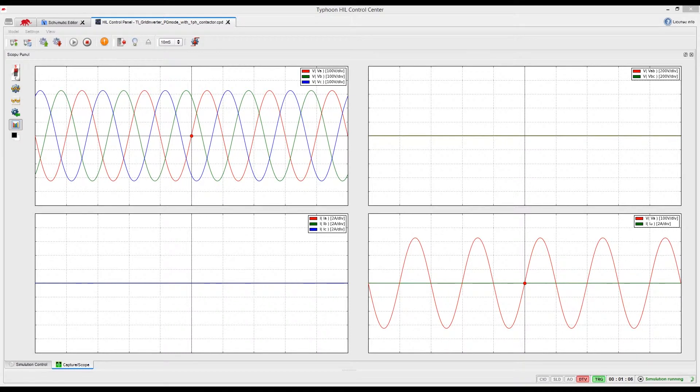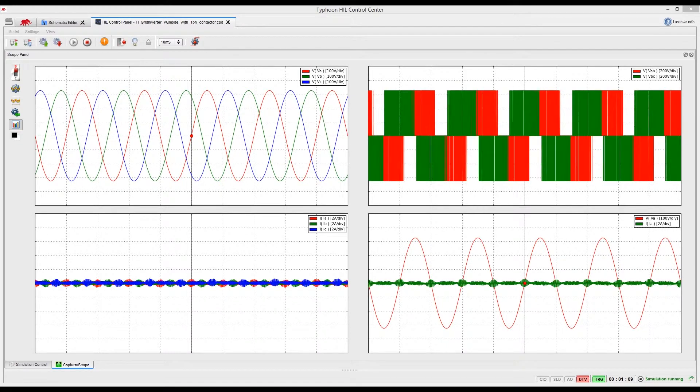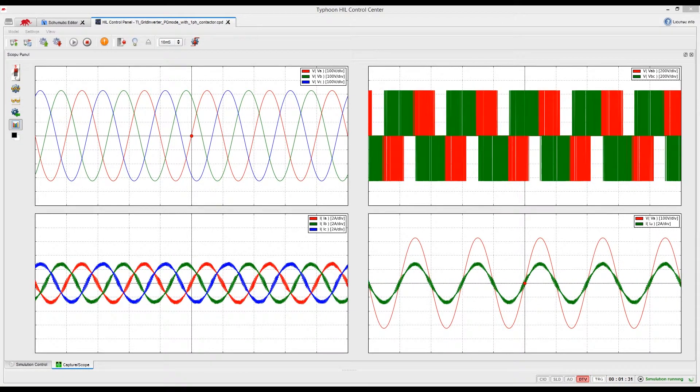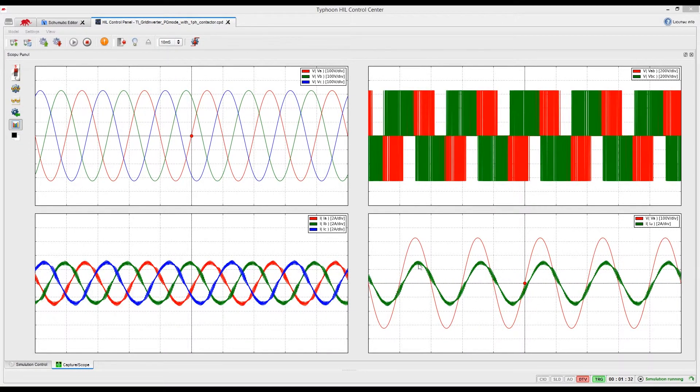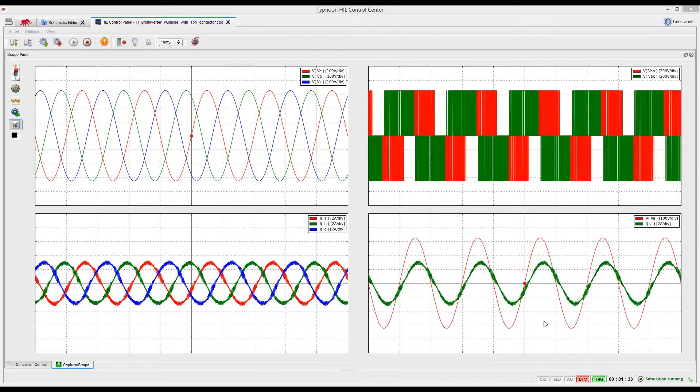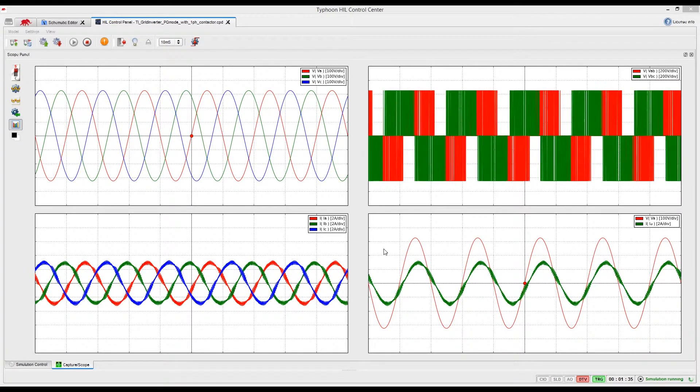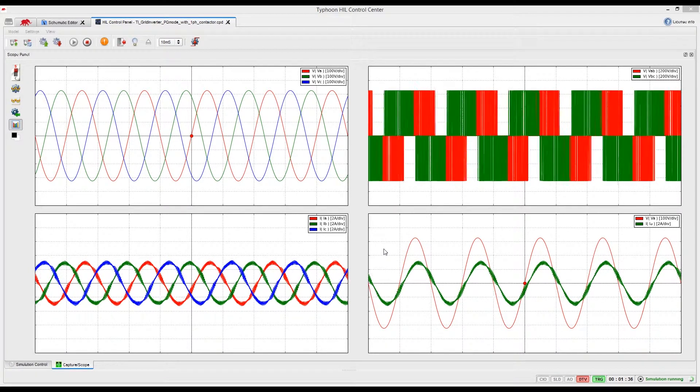Let's start the controller, add some active power and some reactive power. Notice the phase shift appearance with the increase of reactive power.